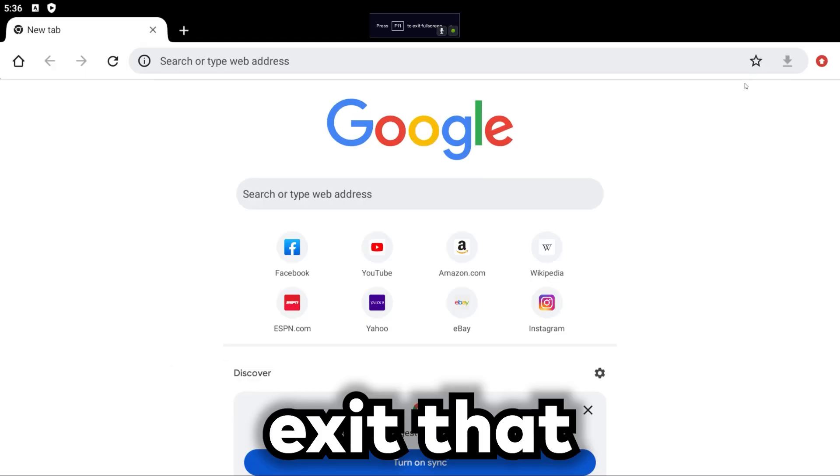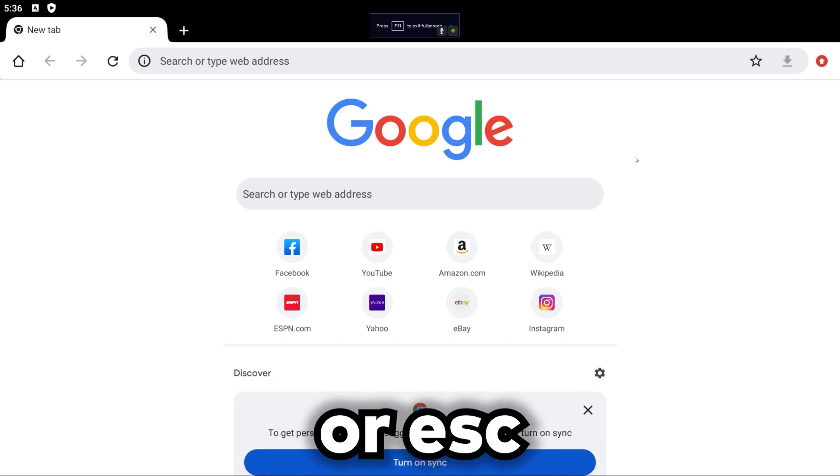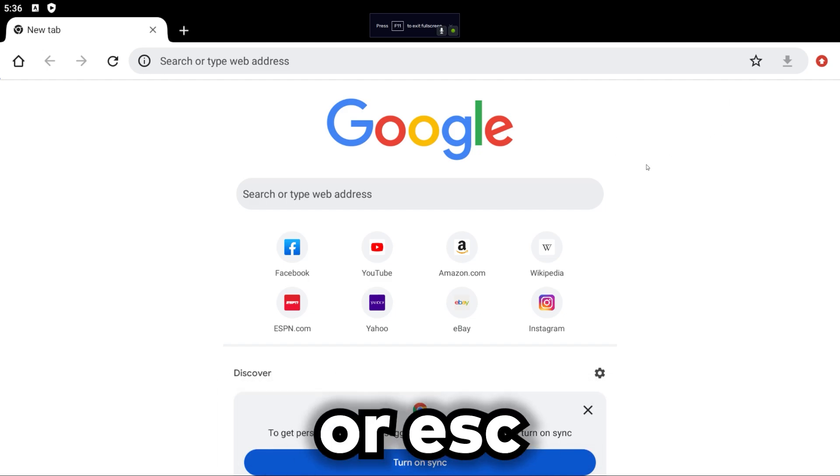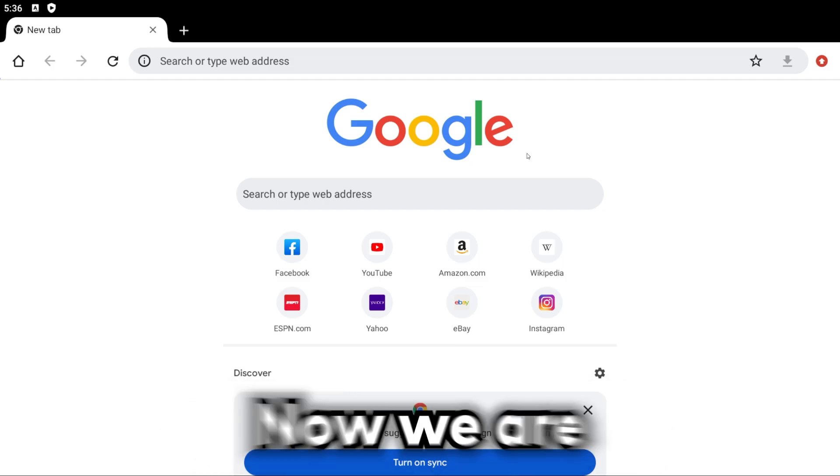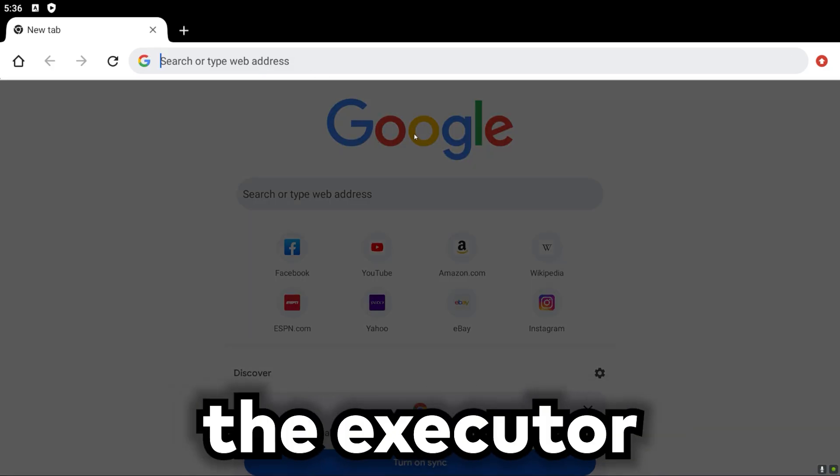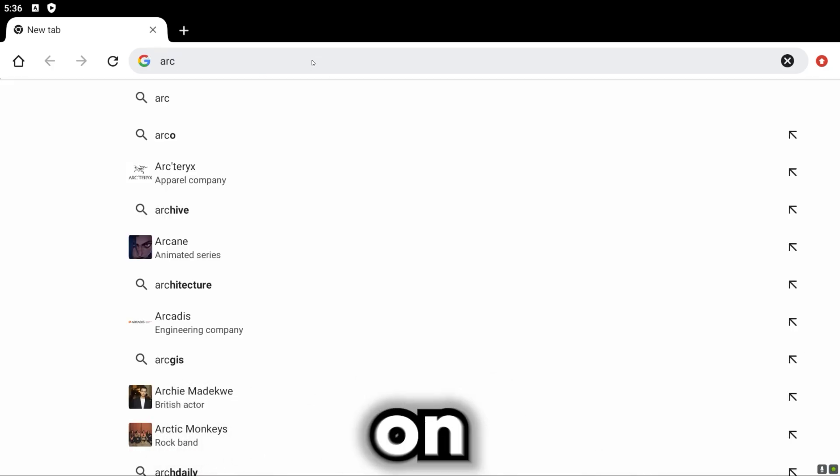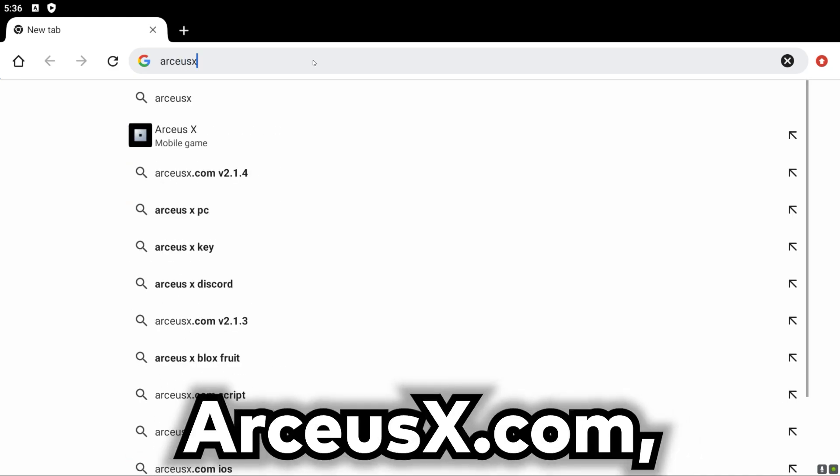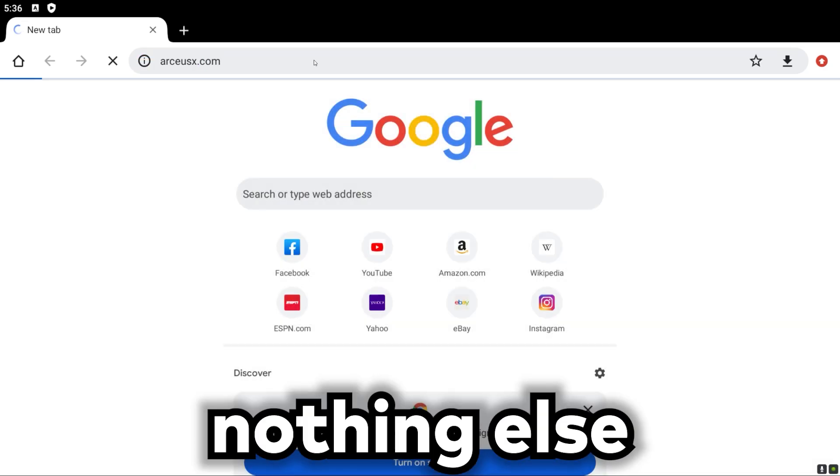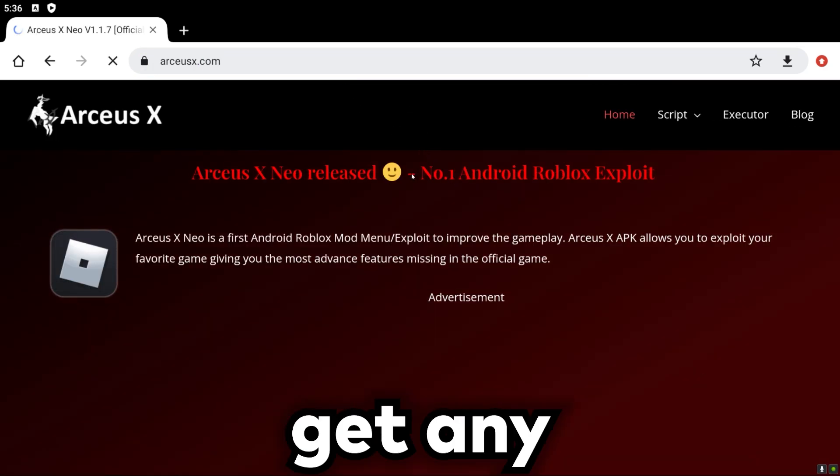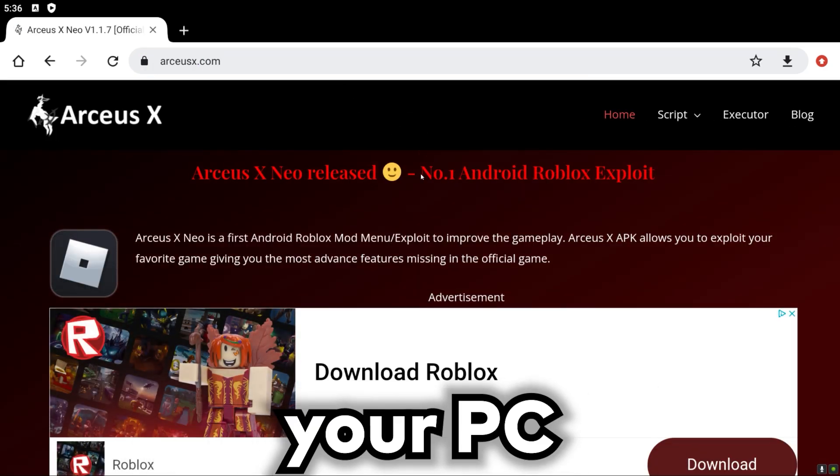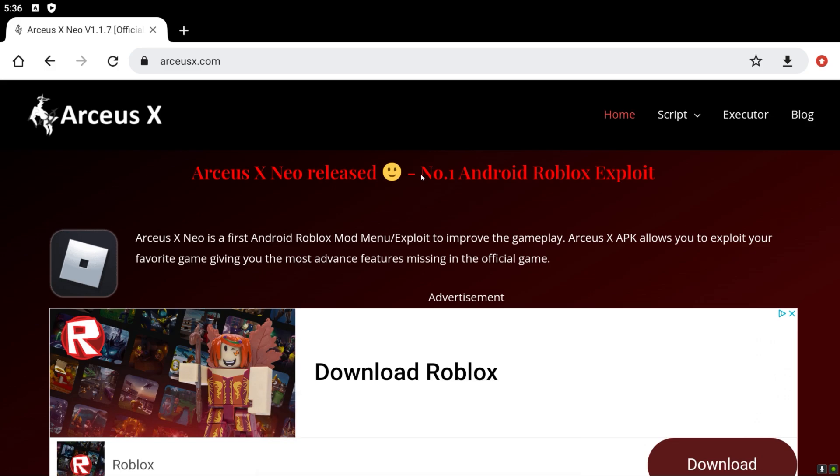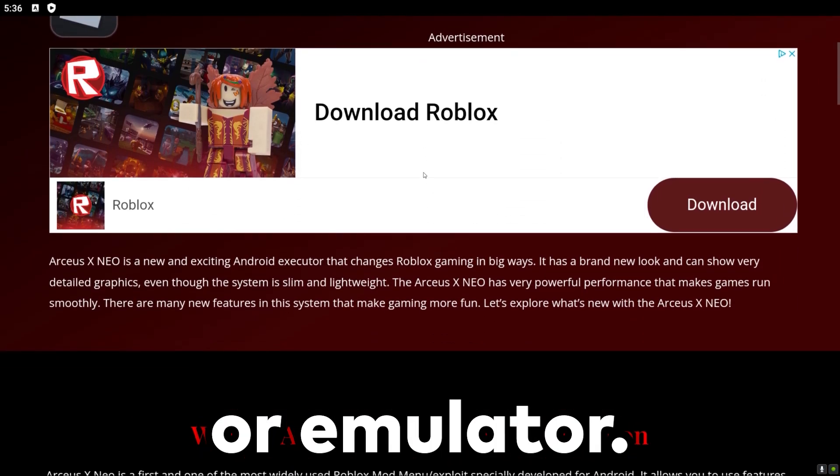Now we are going to download the executor. So what you are going to want to go on is ArceusX.com. Make sure it's that, nothing else, so you don't get any malicious software onto your PC or emulator.